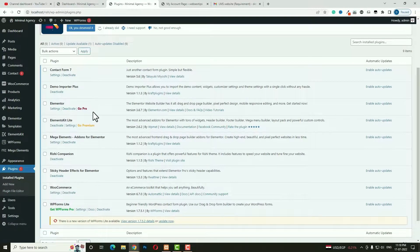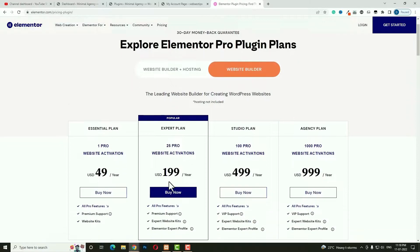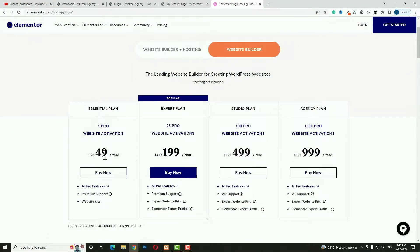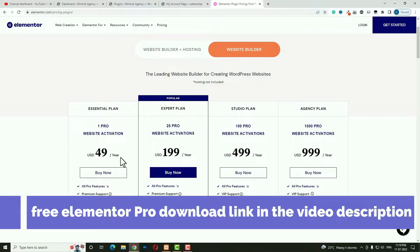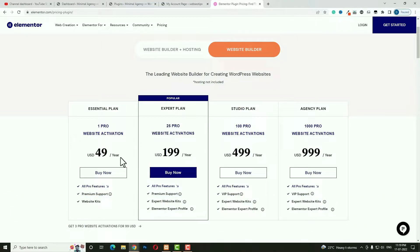I already installed and activated the Elementor plugin. Now I have to activate the Elementor Pro version. You can easily buy Elementor Pro from Elementor.com, but the price is really high — at least $49 per year. Just pause the video and go to the video description. There I will give a free download link of the Elementor Pro GPL version, which you can use easily on your website.